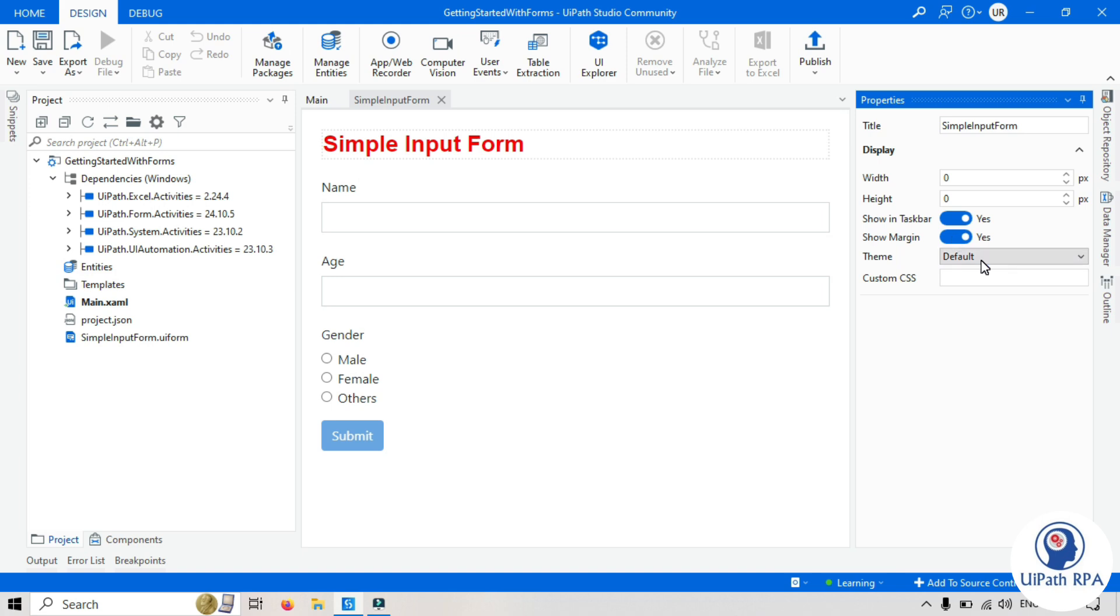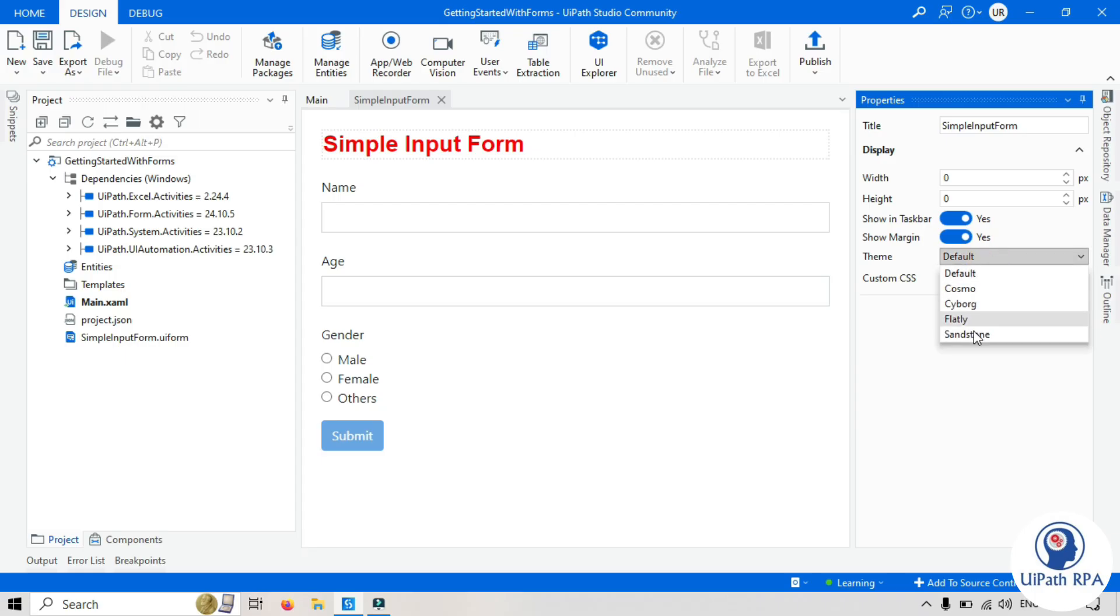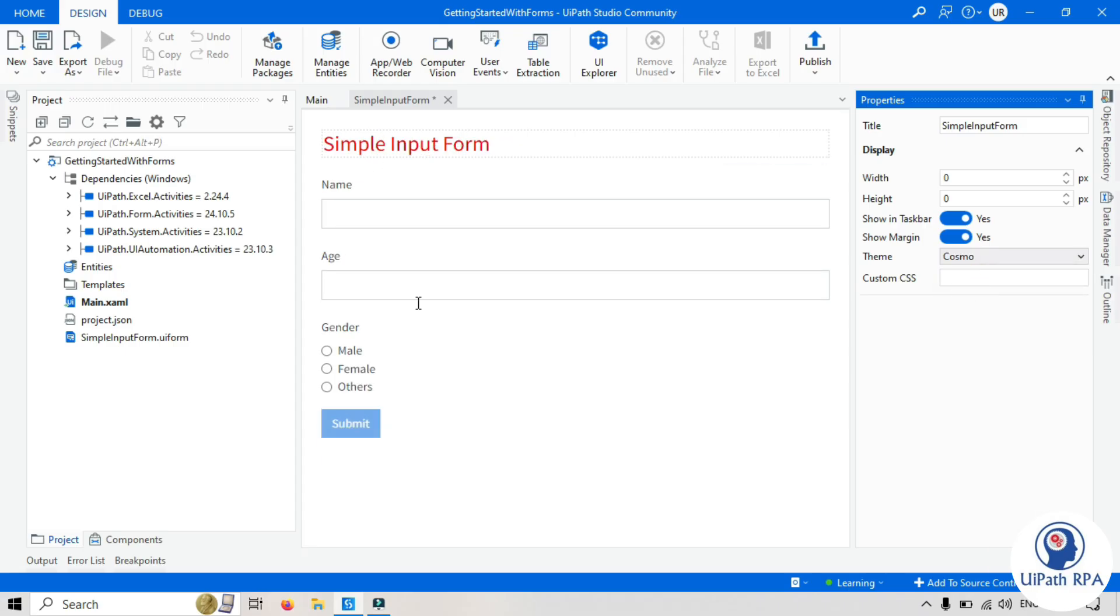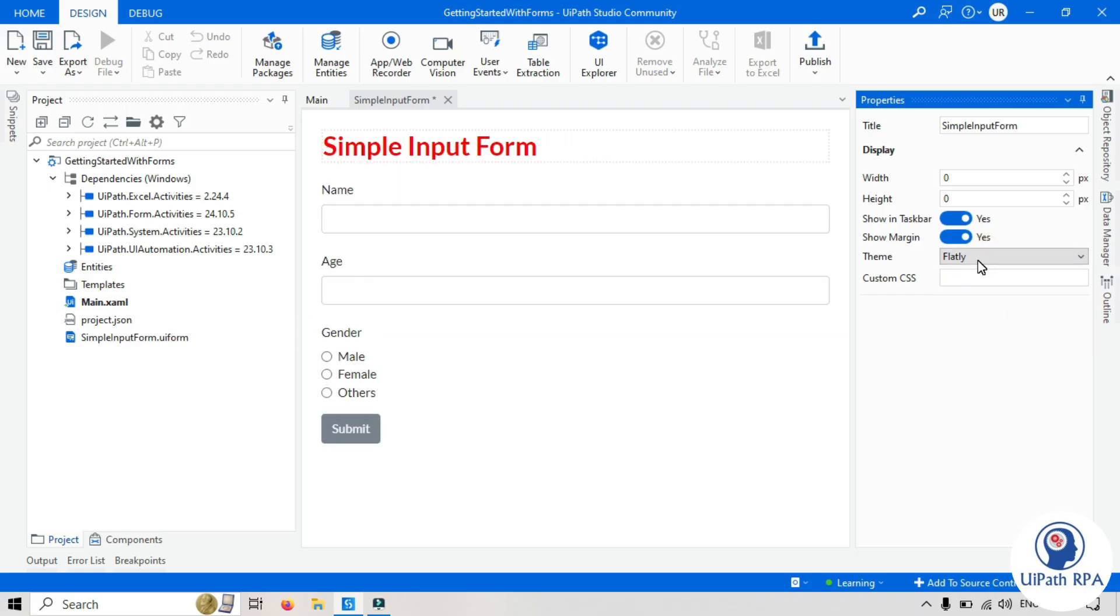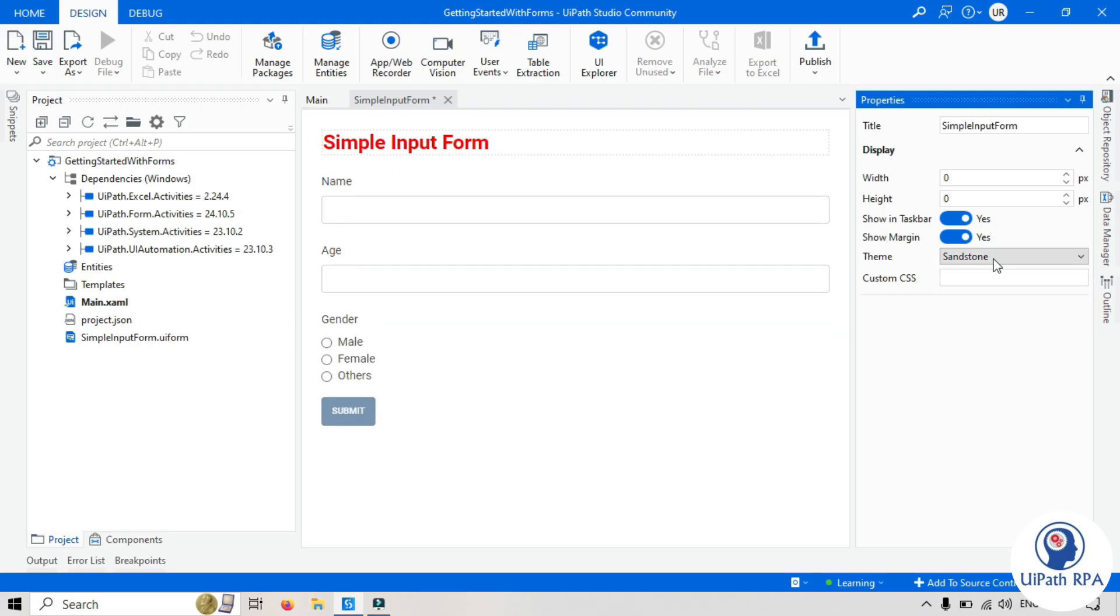We have theme. If you want to change that, you can change it from here. So we have few inbuilt theme available here. You can change it here. You can see here, it's reflecting here. Here you can pass your custom CSS.